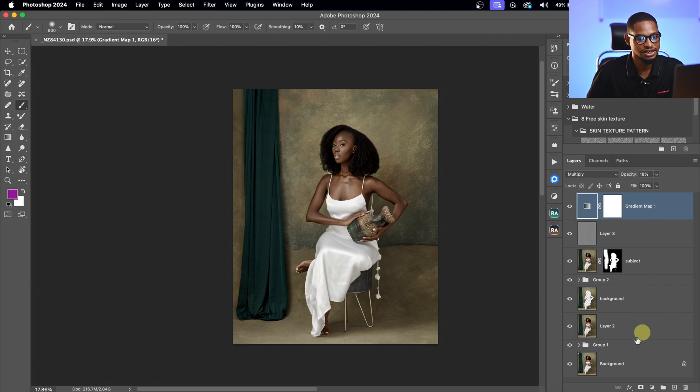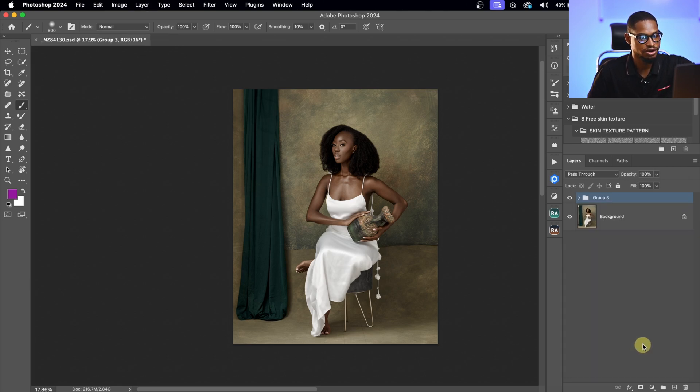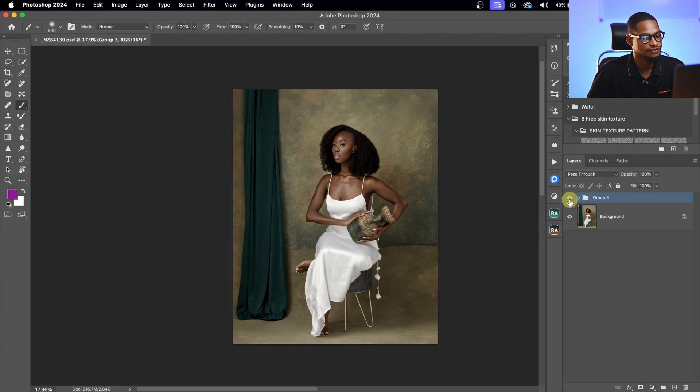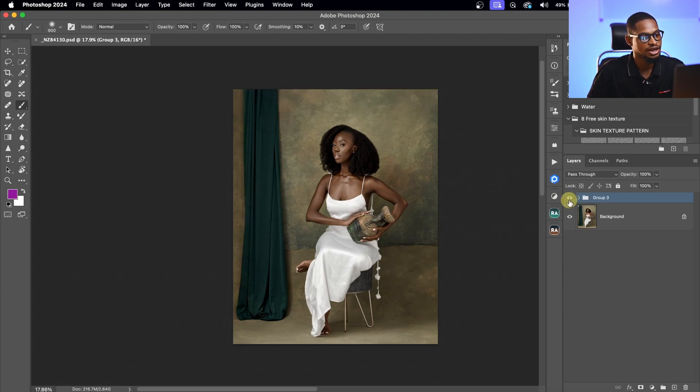Let me go back and show you the full before and after — where we started from and where we are right now. So this is the before and the after. That's how I retouched this image from start to finish. If you want to learn more retouching tutorials, check out this playlist. I'll see you in the next one.